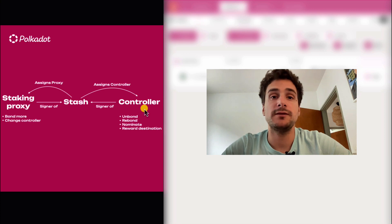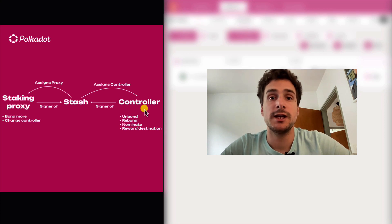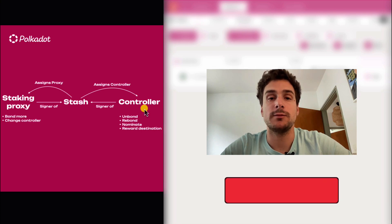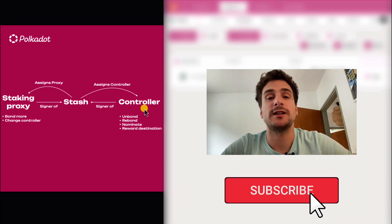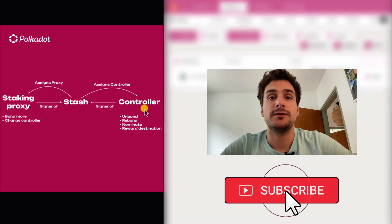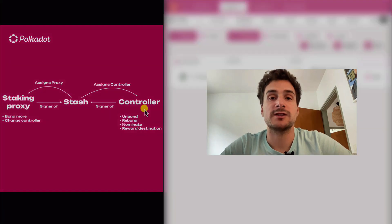Before diving into the demonstration of these three scenarios, if you find these videos helpful, please hit the like and subscribe buttons below, as this will help other people find our content. And if there is something that you are interested in that we didn't cover yet, drop us a message.